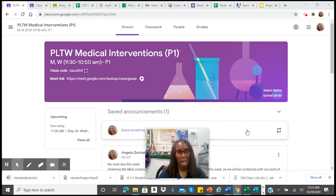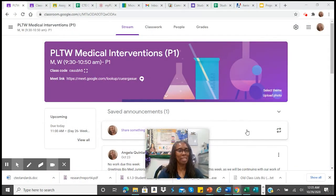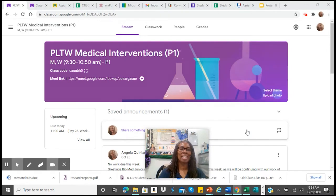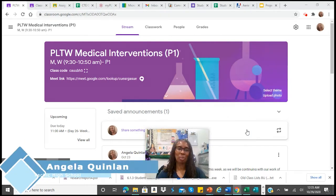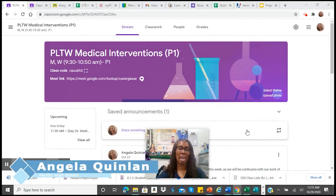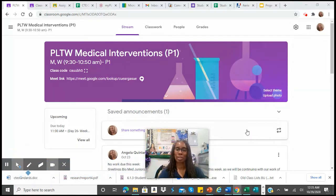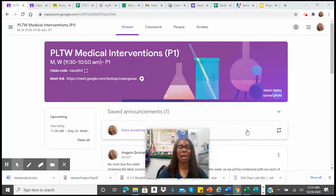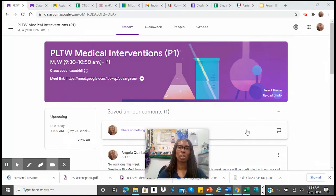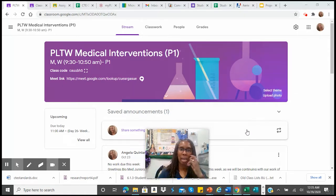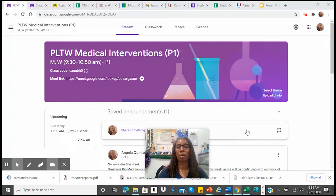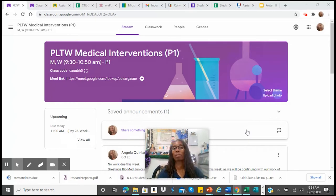Greetings, and welcome to Quick Tips with Quinlan. My name is Angela Quinlan, and I am a demonstration teacher and an onboarding coach for the San Bernardino School District. I'm also a CTE teacher and a biomed lead for the Biomed Academy at Pacific High School.